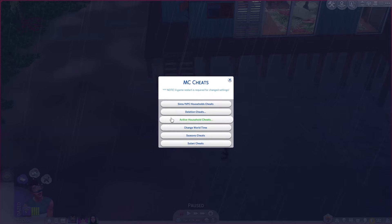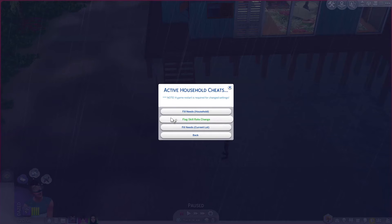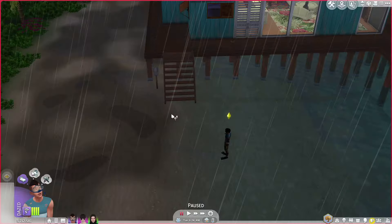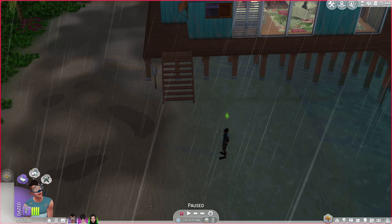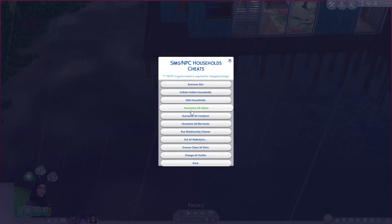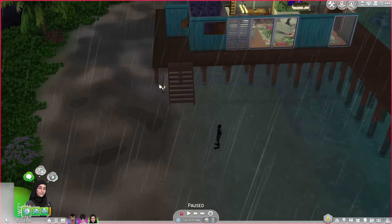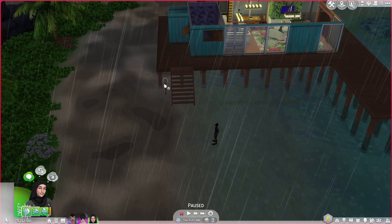So we're going to look into active household cheats here — this will affect the household on your lot. You can fill all the needs of your household by clicking here, which I'm going to do. Everyone in my sim household is happy. You can humanise all aliens if you want, if you're sick of the occult aliens, or humanise all vampires — there are all the different occults you can humanise. So those are the basic changes you can make via a postbox.